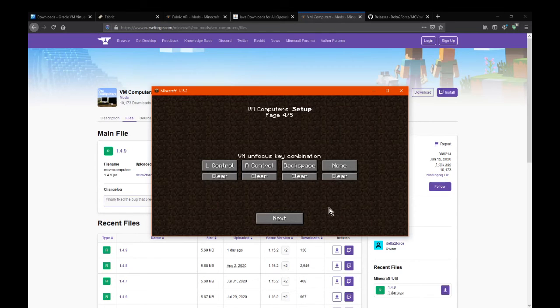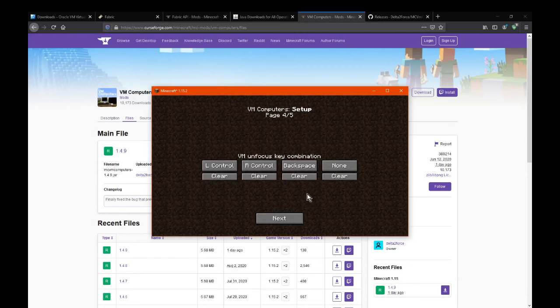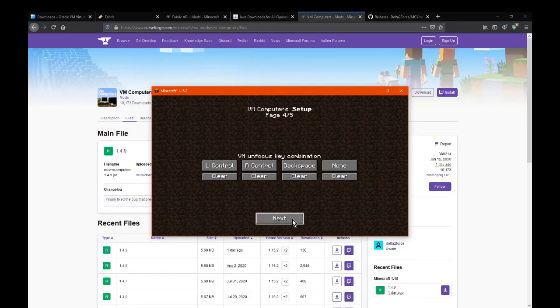And then it'll pretty much take you out of the computer. So you right click to enter it, and you press any of these three, which you can obviously rebind, and then you'll be exiting it. It's I'm stuck in the computer mode sort of thing.